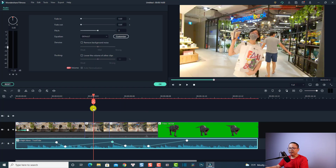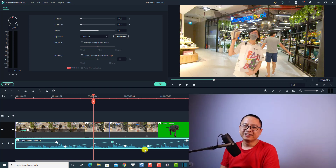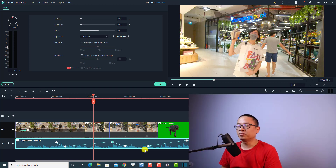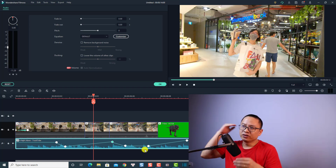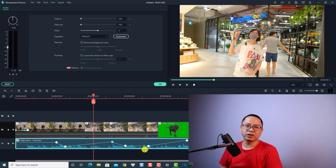You can add as many keyframes as you want in your music file in Filmora 10. That covers all six video editing tips in Wondershare Filmora 10 that every beginner should know. If you want to learn more tips and tricks in Filmora 10, let me know in the comment section below. Thank you very much for watching and I'll see you in my next video!